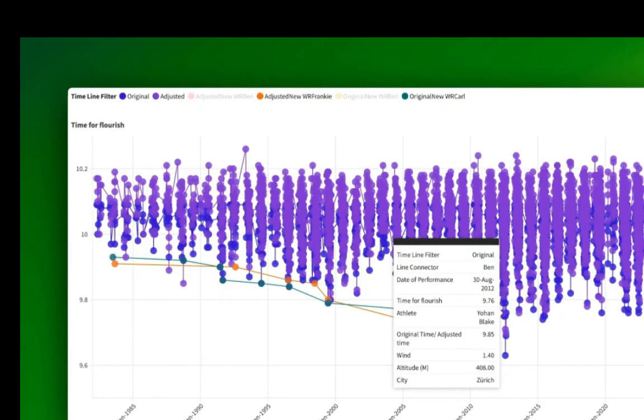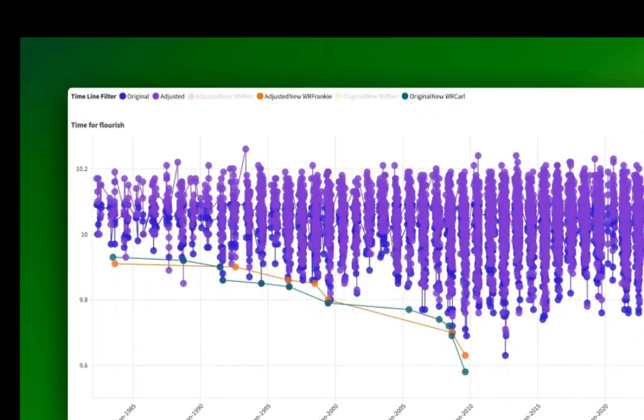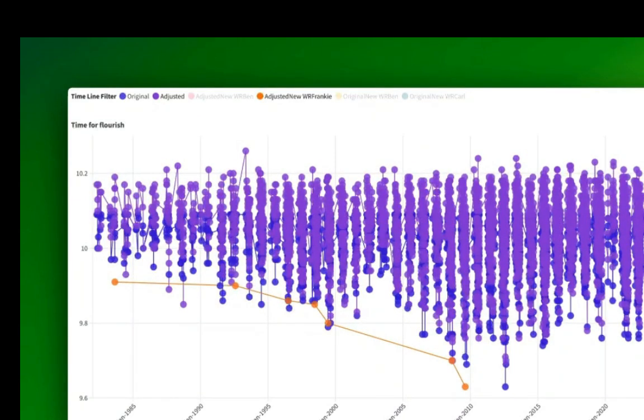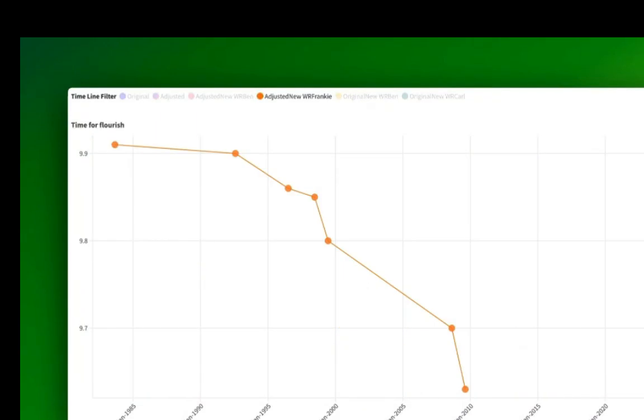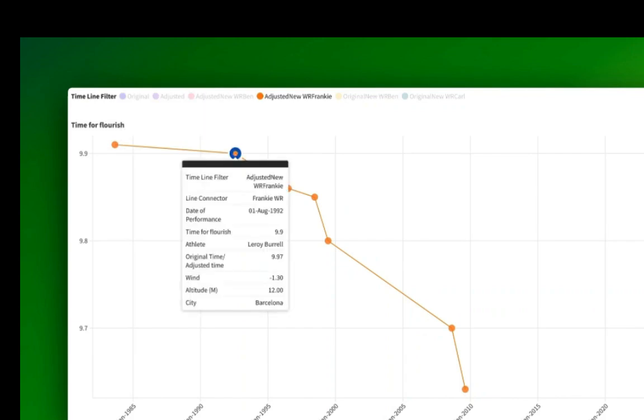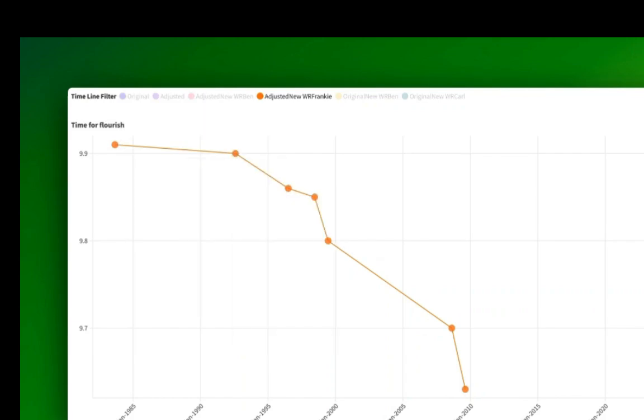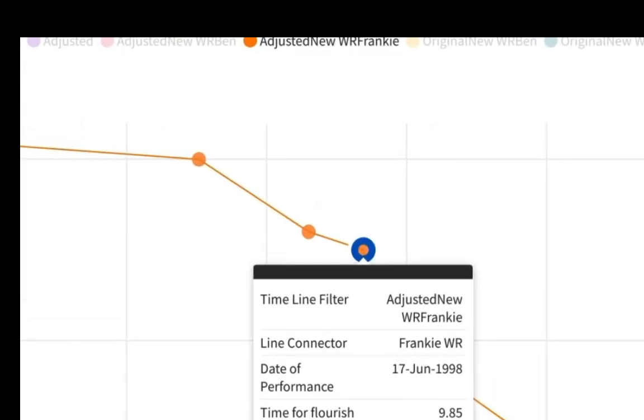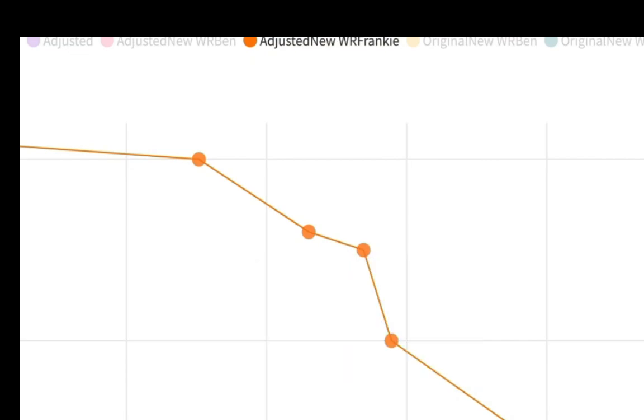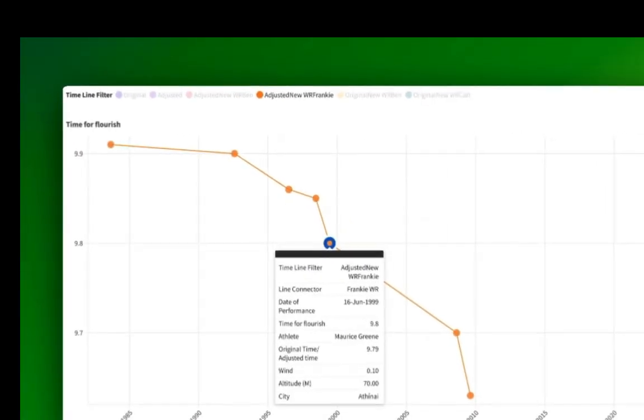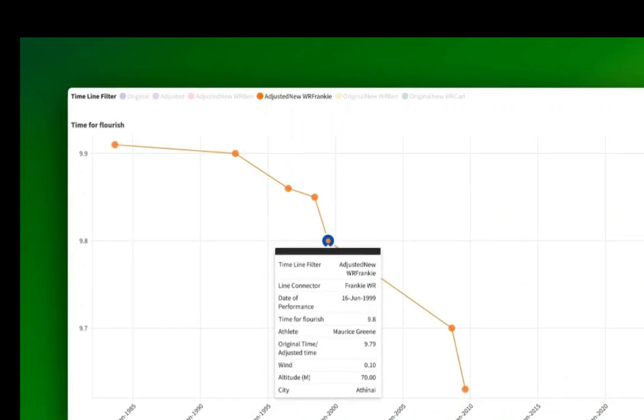So that was it. That's the real news. The real world record has changed hands from Calvin Smith, but a different race. Leroy Burrell, but a different race. Frankie Fredericks, I wish you'd known. Atto Bolden, I wish you'd known. And then we get Maurice Green, congratulations, you're also a dual timeline world record holder.